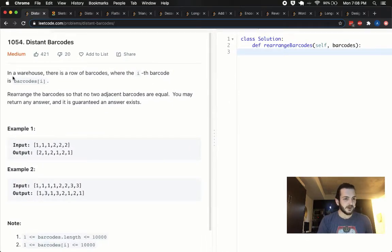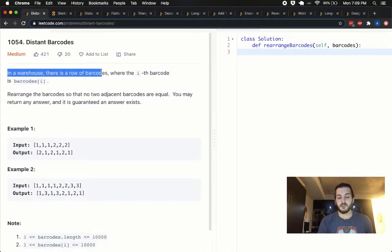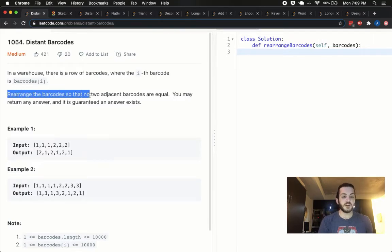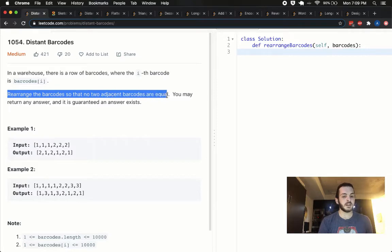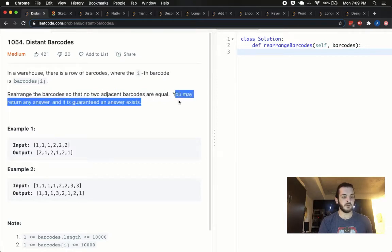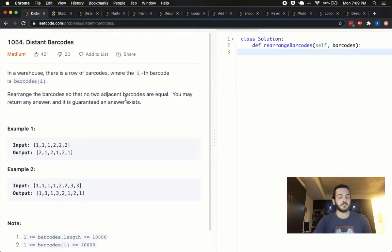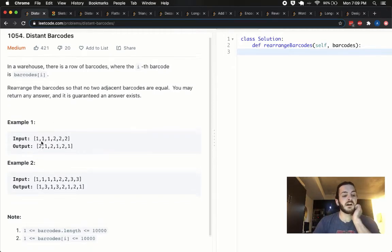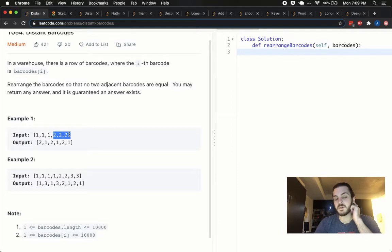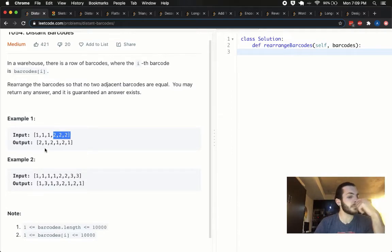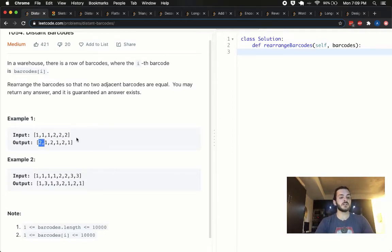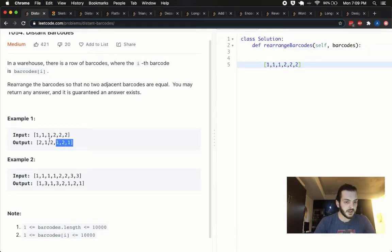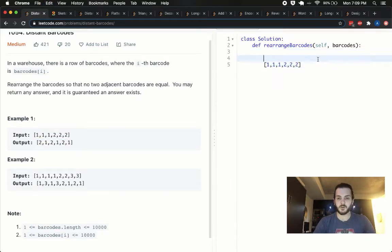So 1054, distant barcodes. We're told in a warehouse there's a row of barcodes where the ith barcode is barcodes of i. Rearrange the barcodes so that no two adjacent barcodes are equal. You may return any answer and it is guaranteed an answer exists. So if we look at an example like this one here where we've got 111222, what we could potentially return is 212121.